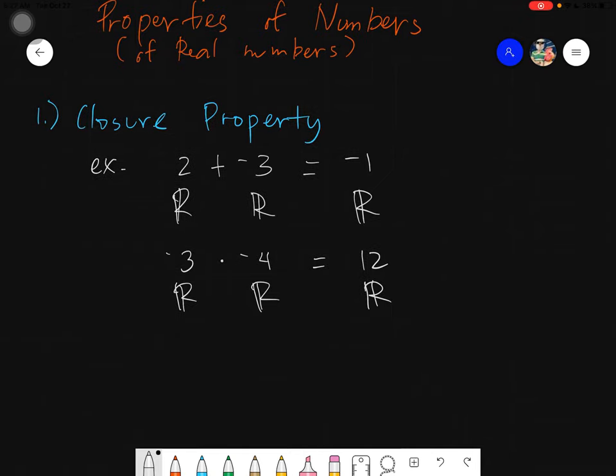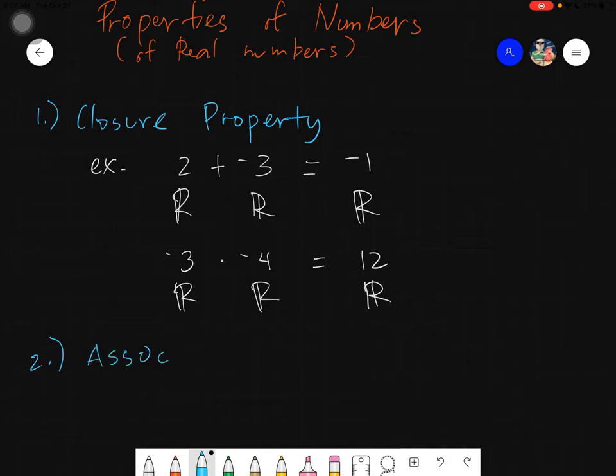I hope you understood that. Now let's go to the next topic, the next property, which is known as the associative property.